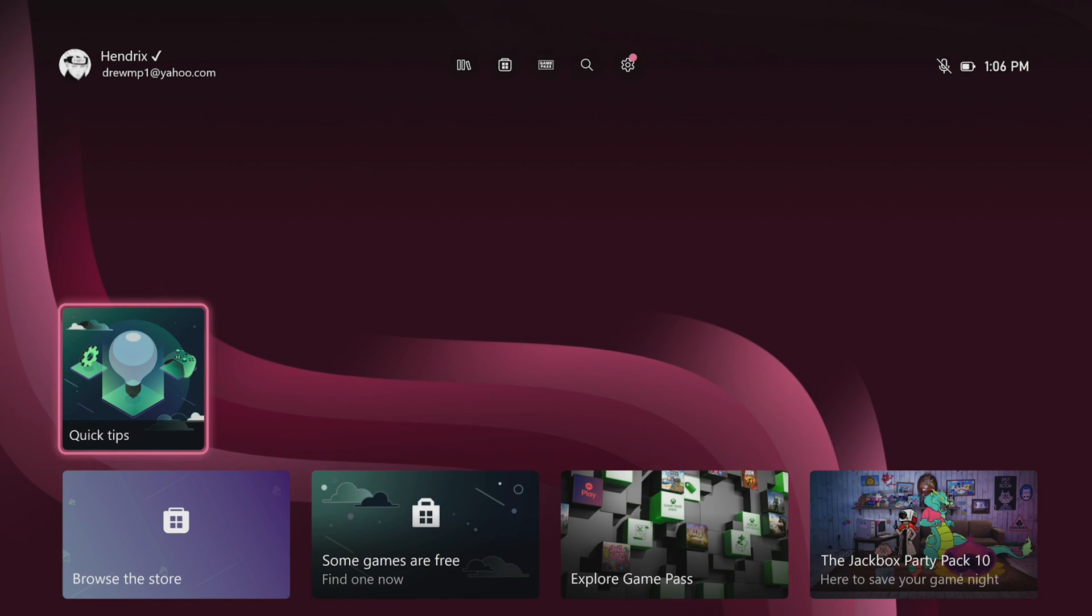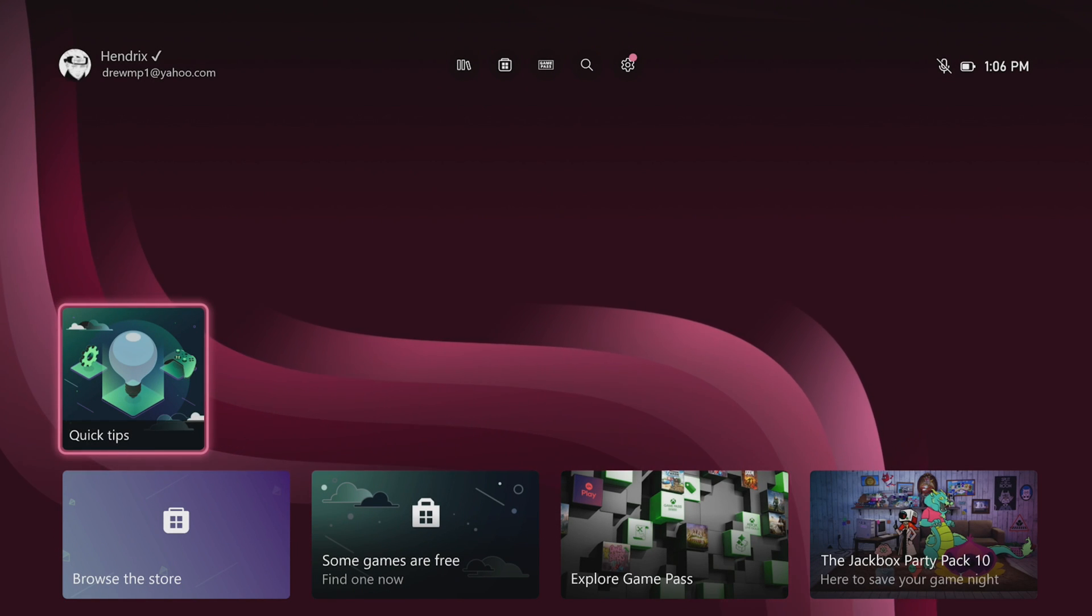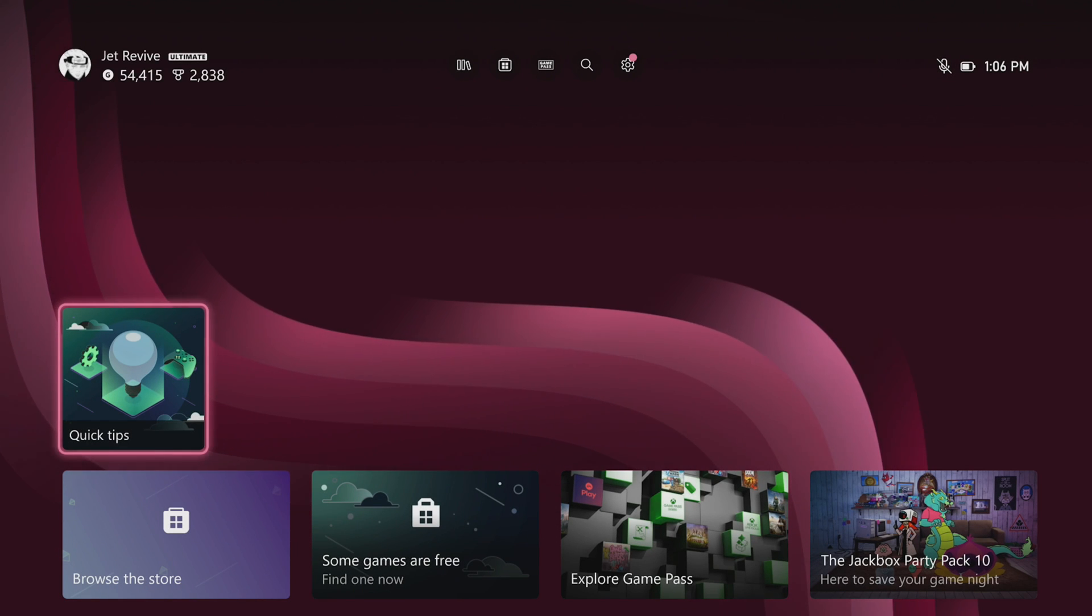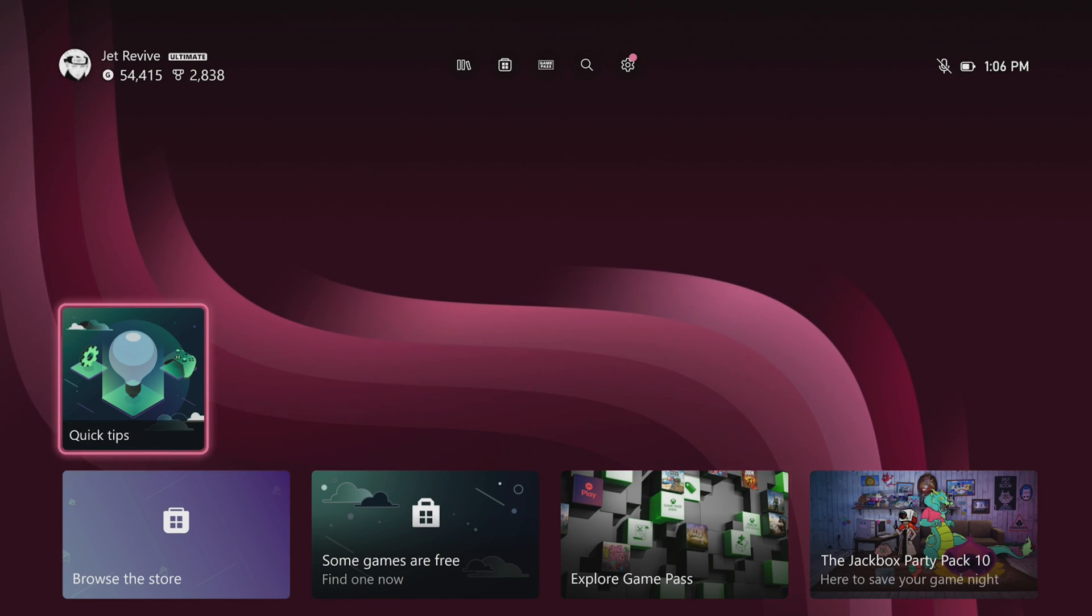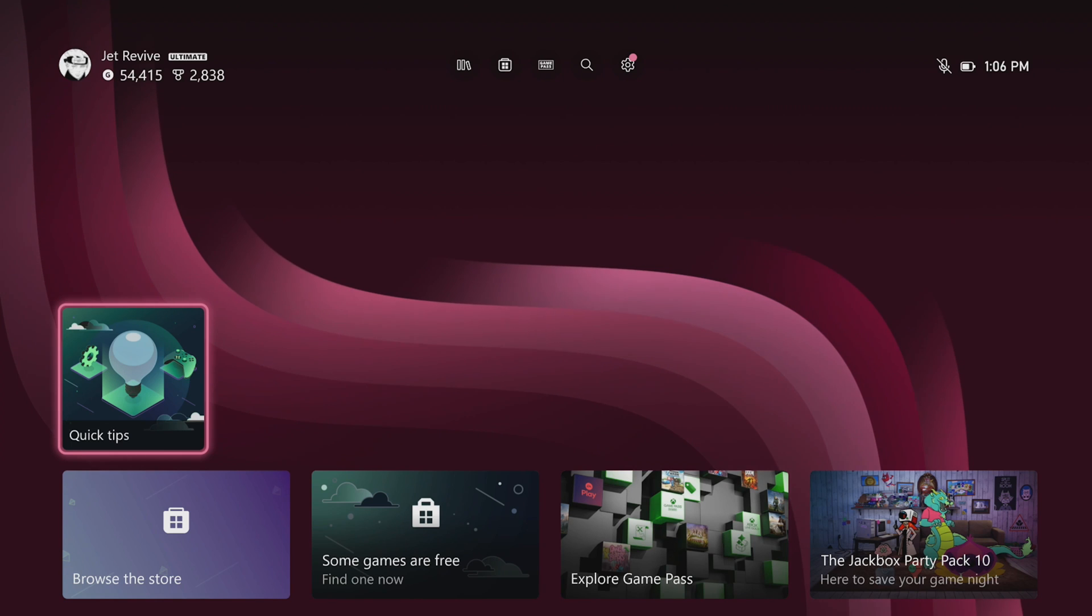Yo what's going on guys it's Bora Vibe and today I'm going to show you how to set up dev mode on your Xbox Series S or X.